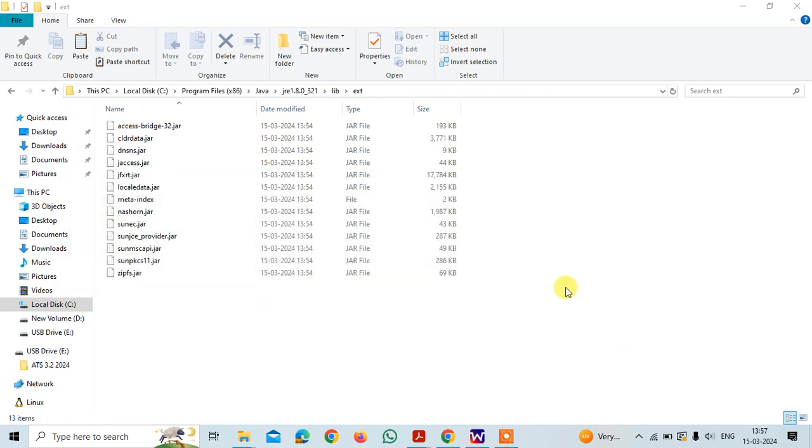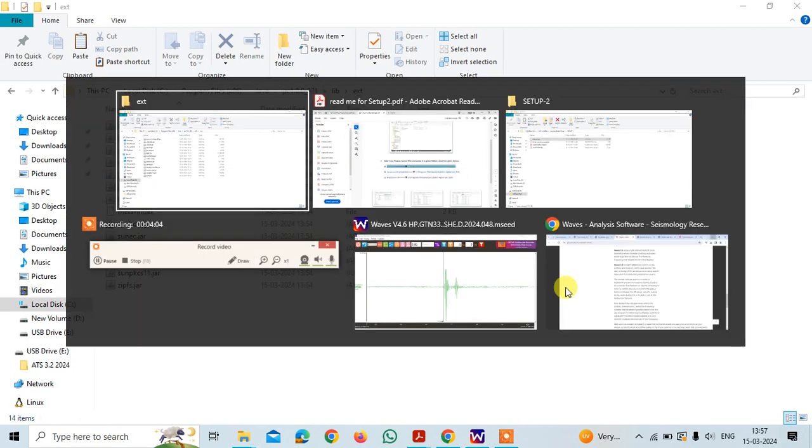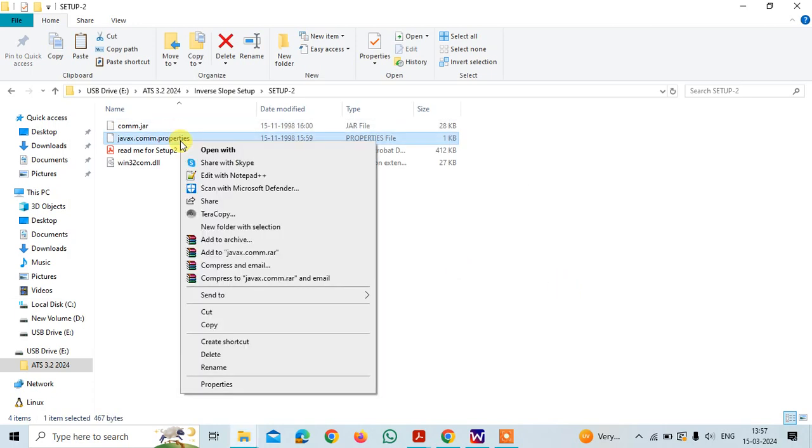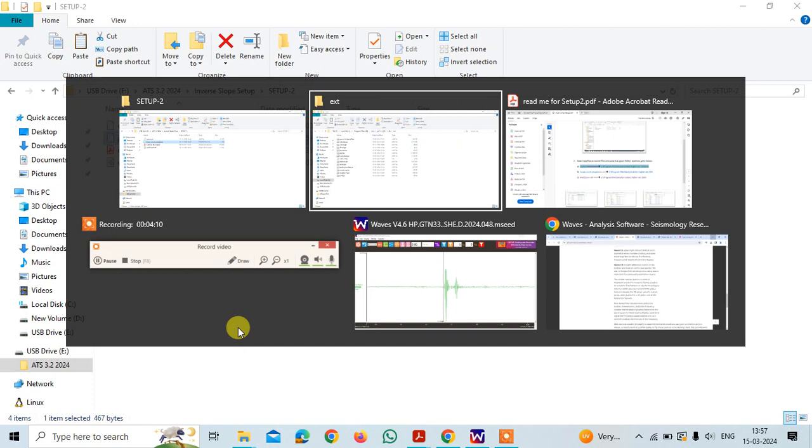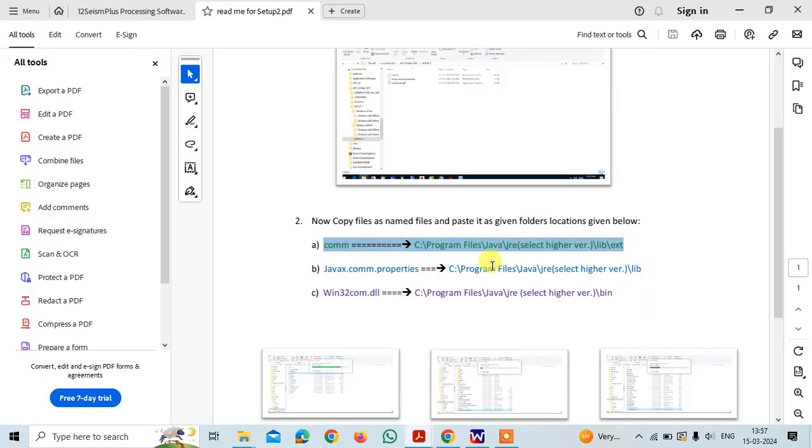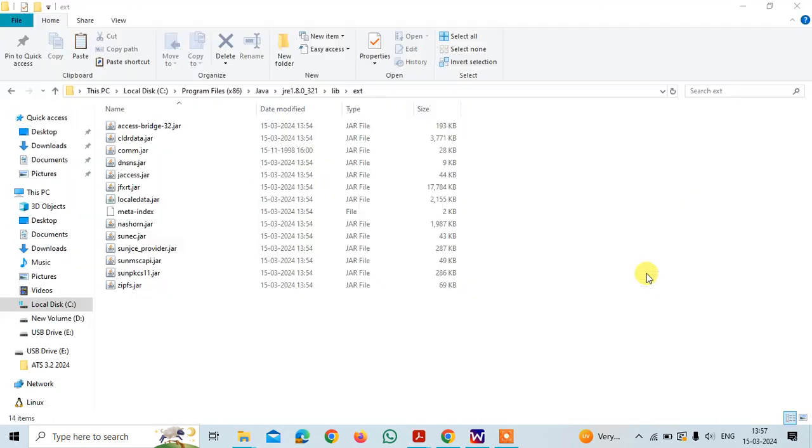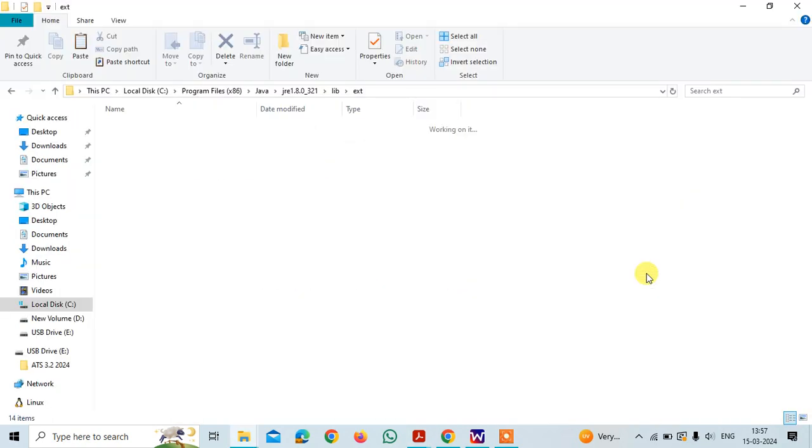The file is copied and next file is properties. Copy the file and then in the manual it is written as Java JRE in the lib folder you need to paste it.